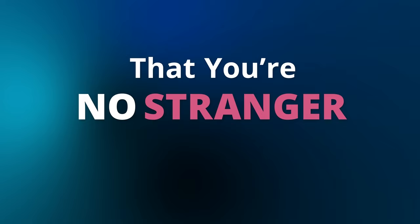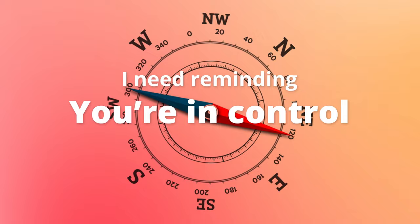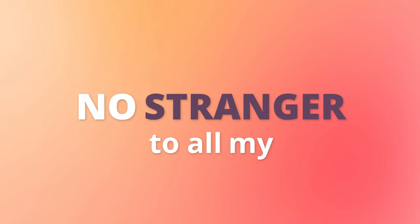Stranger to all my lows. When I feel hollow, I need reminding you're in control. Stranger, stranger to all my lows.